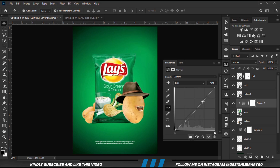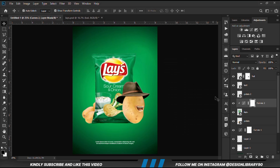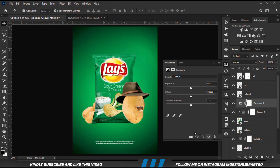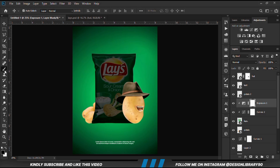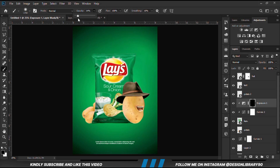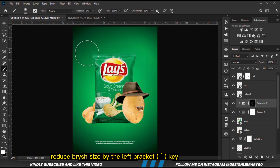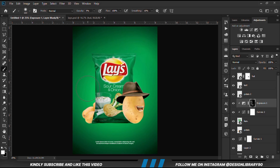Now we are going for shadows and highlights. We apply an Exposure adjustment layer for shadows. With the mask selected, Ctrl+I to invert. We reduce the opacity because that is way too much. Set the foreground to white since we are going to paint. We make the brush smaller with the left bracket key and then we are going to paint some shadows.